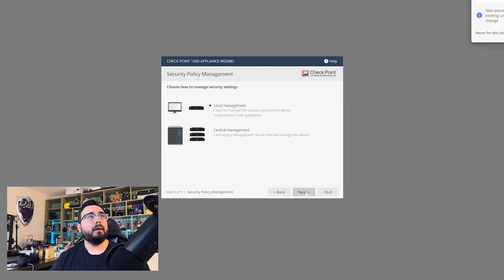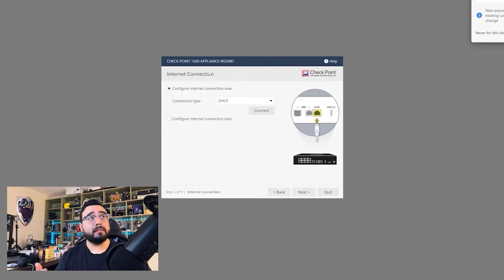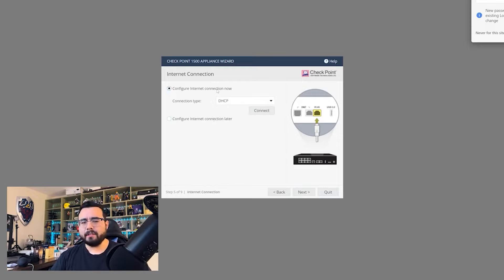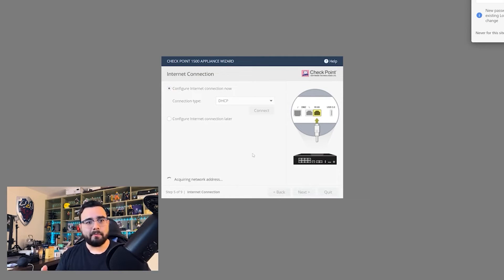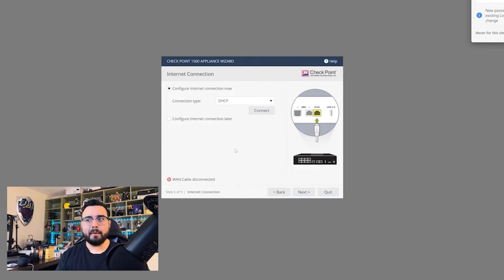Local management — I use central management for most firewalls now. DHCP is going to be the standard for most home connections or small businesses. If you have a static internet connection we can set that for later, but in this case, since it's going to be the most common for this size of firewall — ideal for SMB — I'm going to go with DHCP. In a lab environment it's not actually going to get a public IP, it'll get a private IP within my LAN.